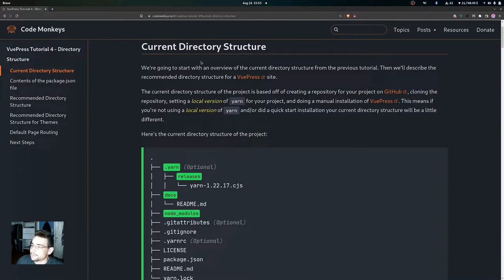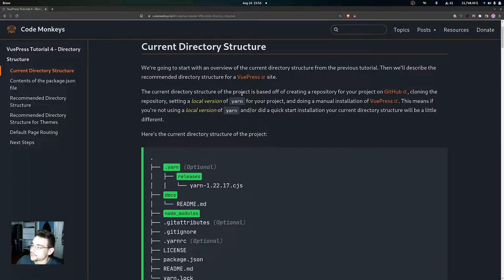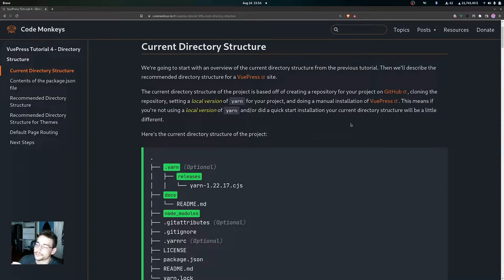This is an overview of the current directory structure from the previous tutorial. Our current directory structure is based on creating a repository on GitHub, cloning it, setting a local version of Yarn for the project, and doing a manual installation of VuePress. If you're not using a local version of Yarn or used a quick start installation, your directory structure may differ slightly.